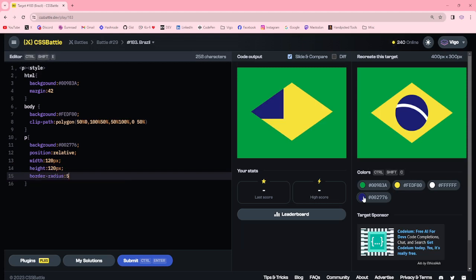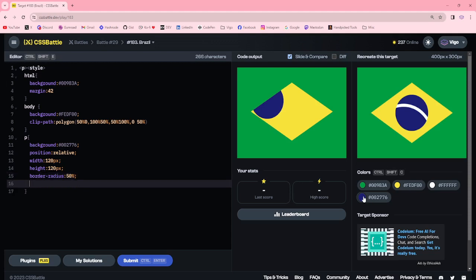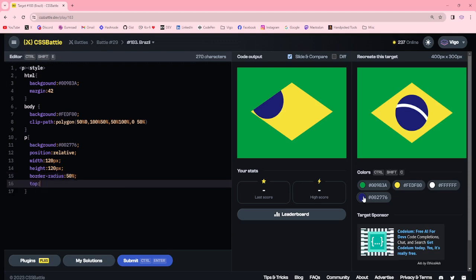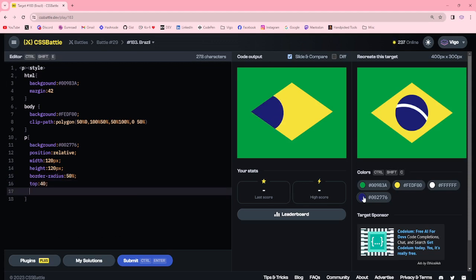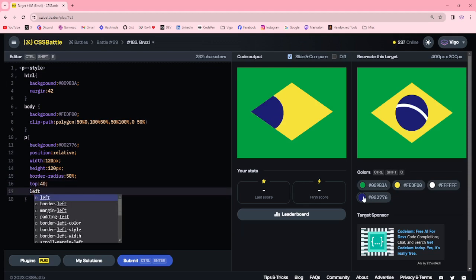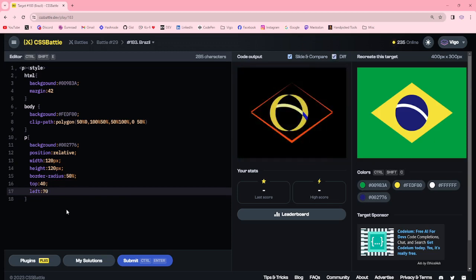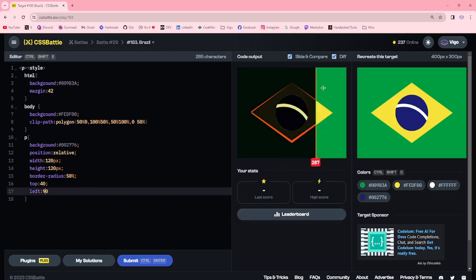Radius 50%, top 40, and left 70 pixel. 90 pixel, 90 pixel.